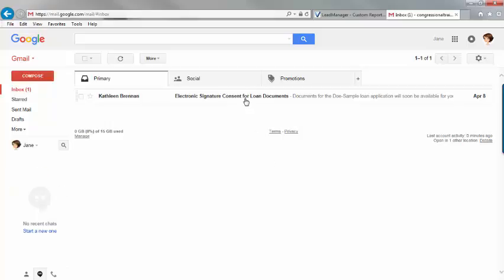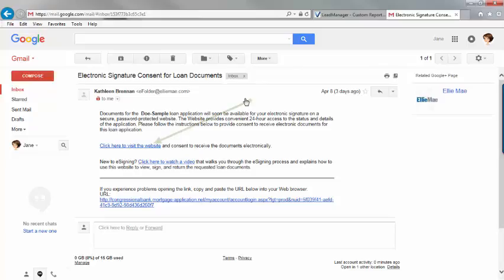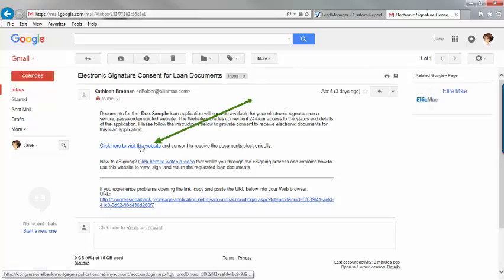Open the email. Click on the link that says, Click here to visit the website and consent to receive the documents electronically.